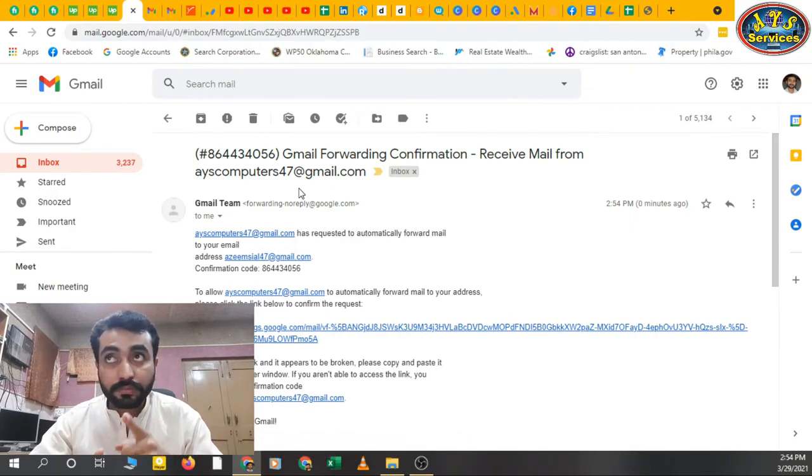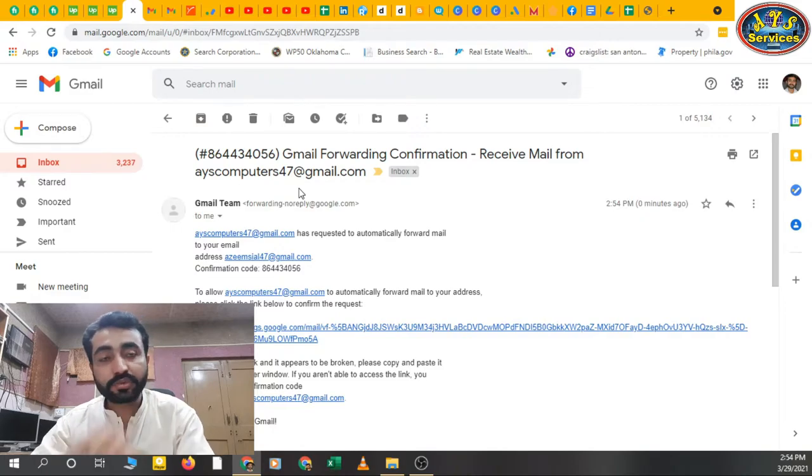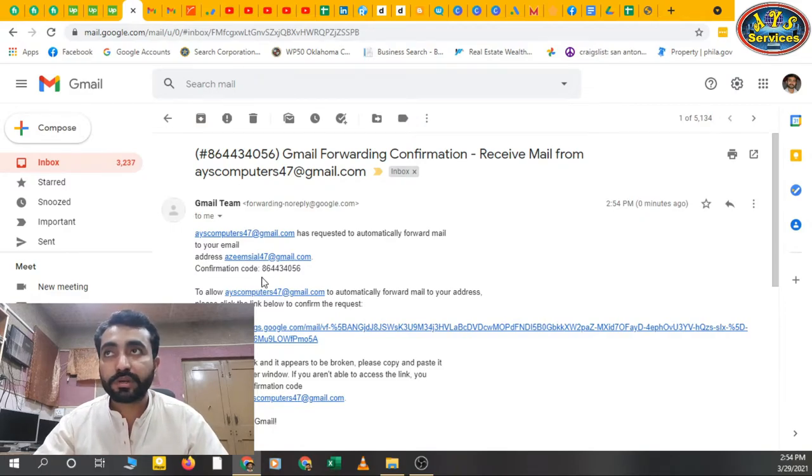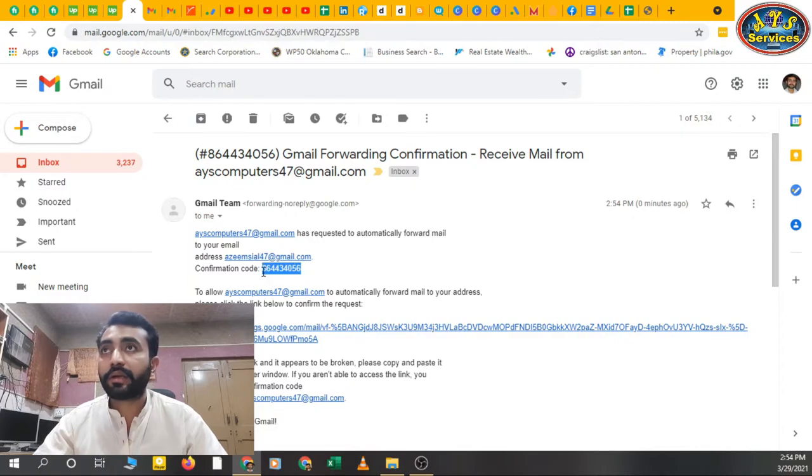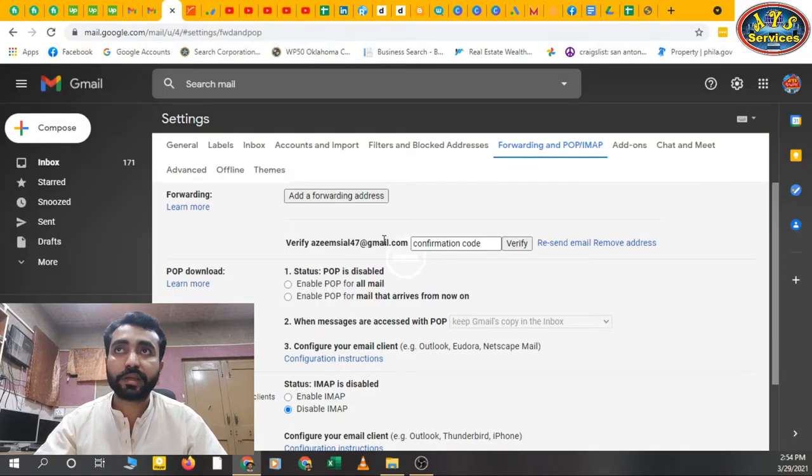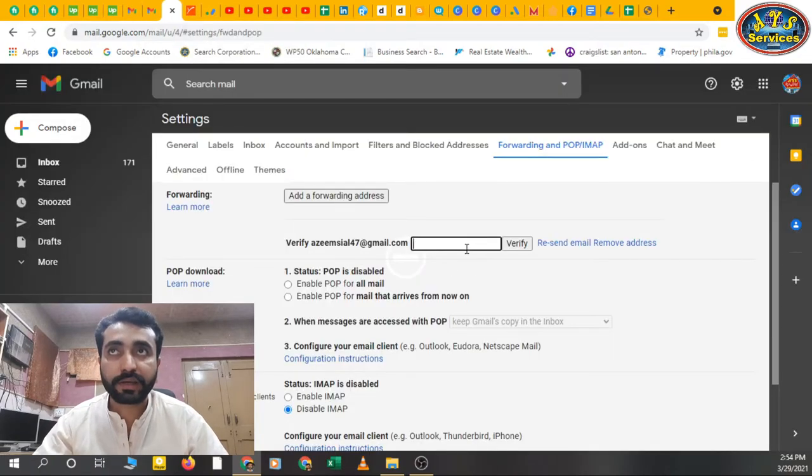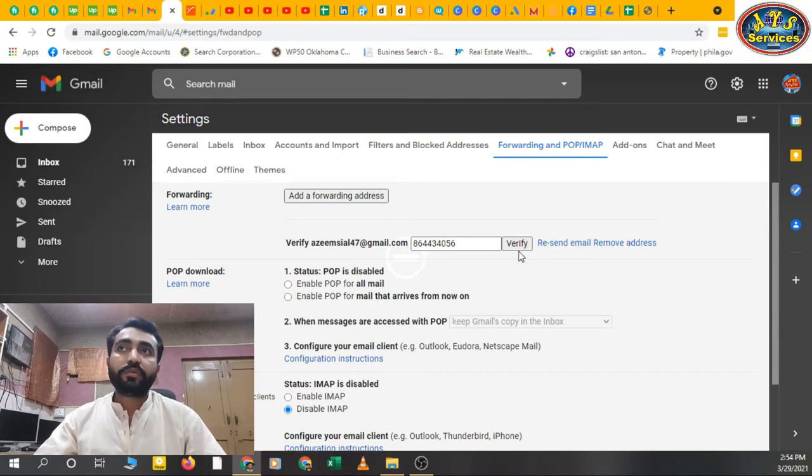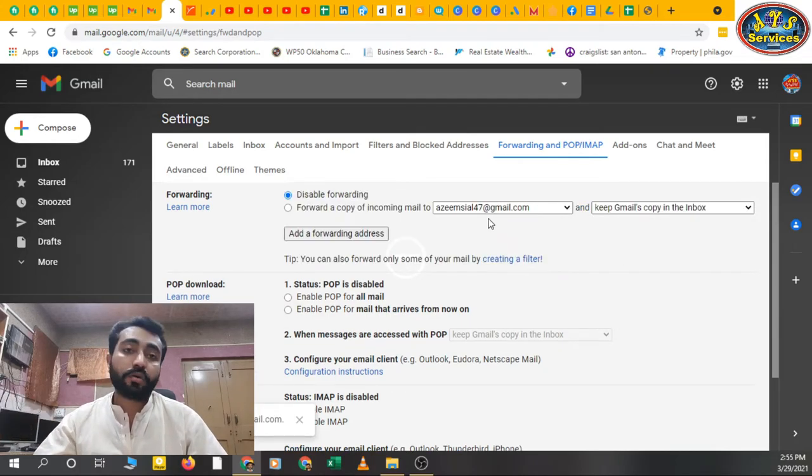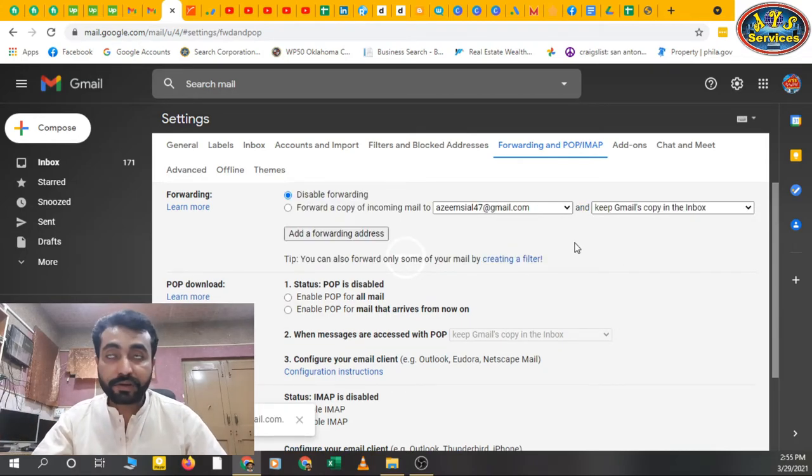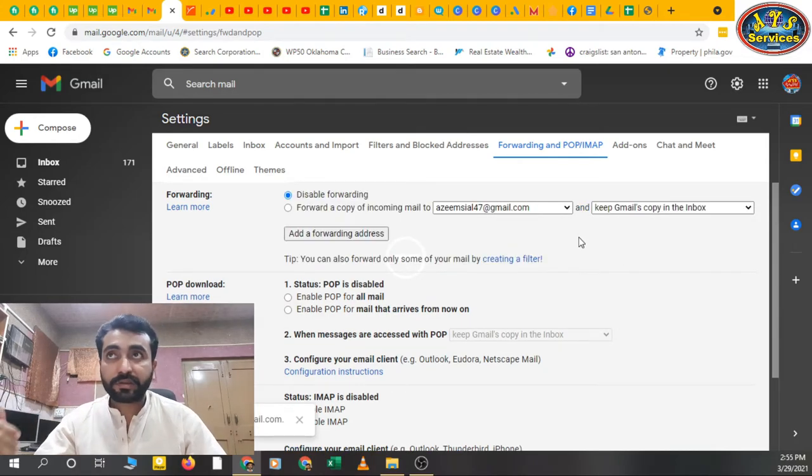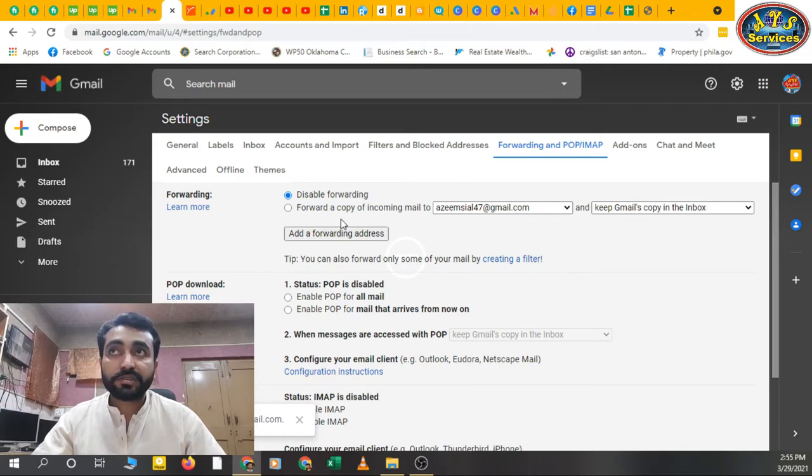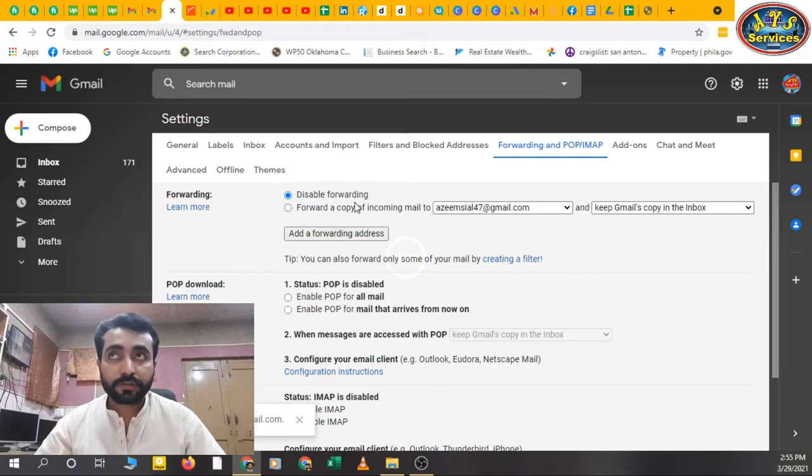Here is confirmation code. Just copy and paste it here and verify. When we verify, now my email address is added in this email address. Okay, disable forwarding - second one is forward a copy of incoming mail to.